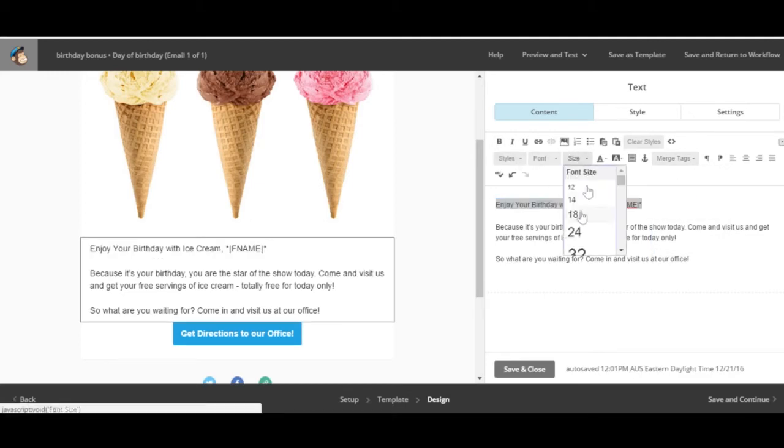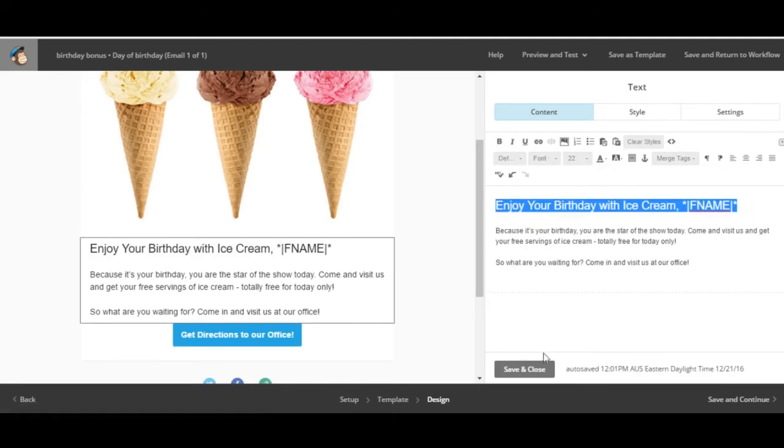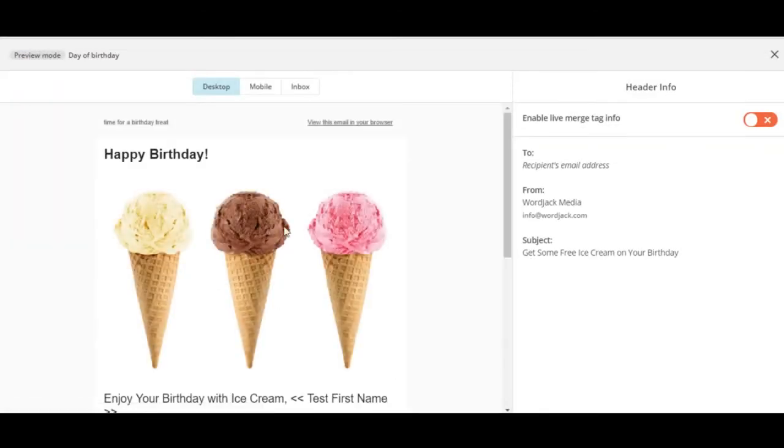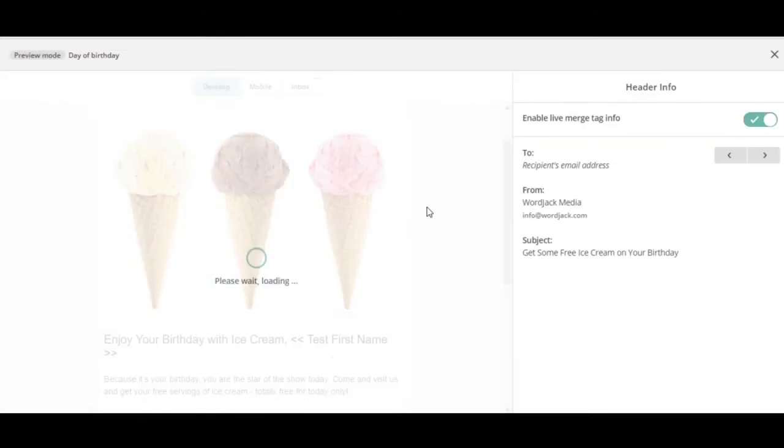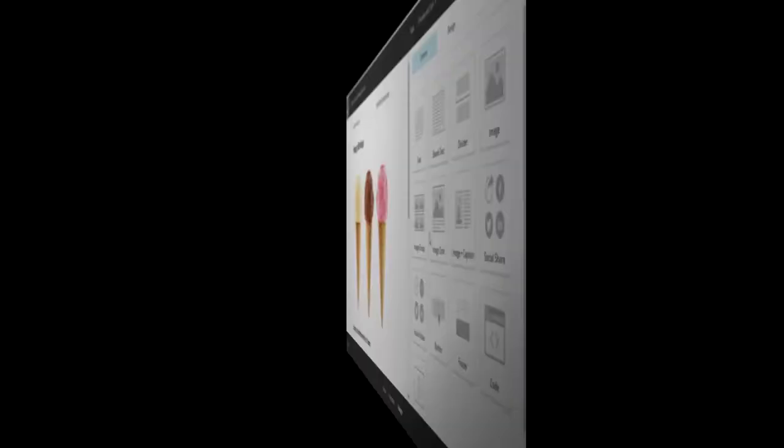Make sure you apply the same formatting and click save and close. Now when we go to preview we'll enable the live merge tag info and there you have it. John has been filled in automatically.